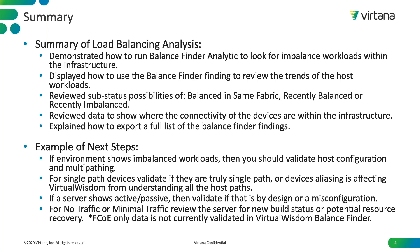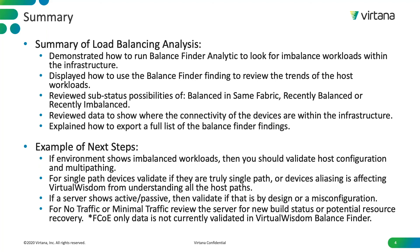Example of next steps. If the environment shows imbalanced workloads, then you should validate the host configuration and if multipathing is working correctly. For single path devices, validate if they are truly single path devices or if aliases are affecting the ability of VirtualWisdom to understand all host paths. If a server shows active passive, then you should validate if that's by design or a misconfiguration. And for no traffic or minimal traffic servers, review the server for new build status or potential resource recovery. Additionally, it should be mentioned that FCoE data is not currently validated in the VirtualWisdom balance finder.